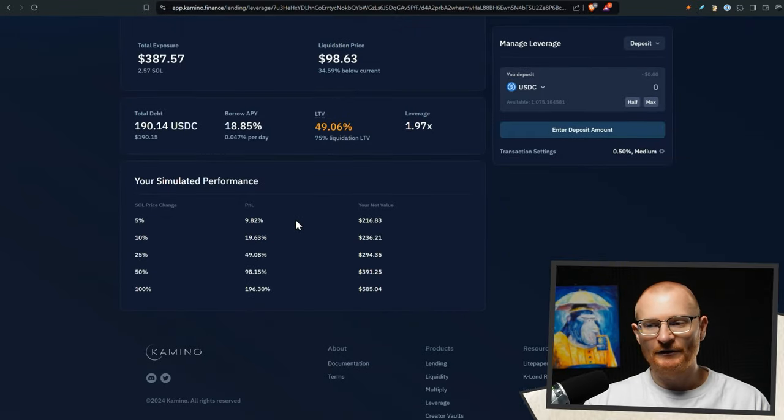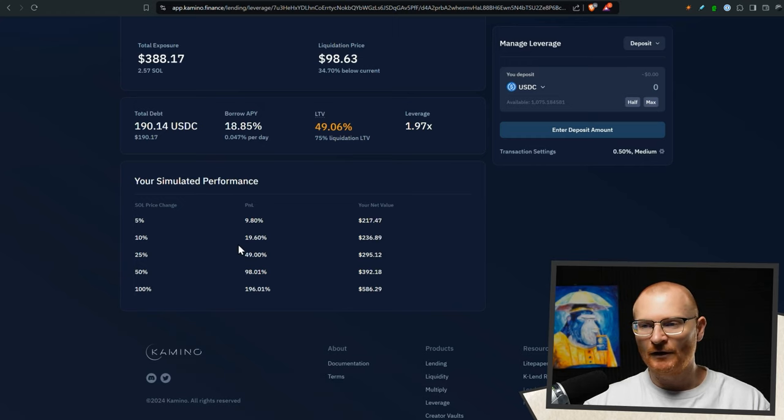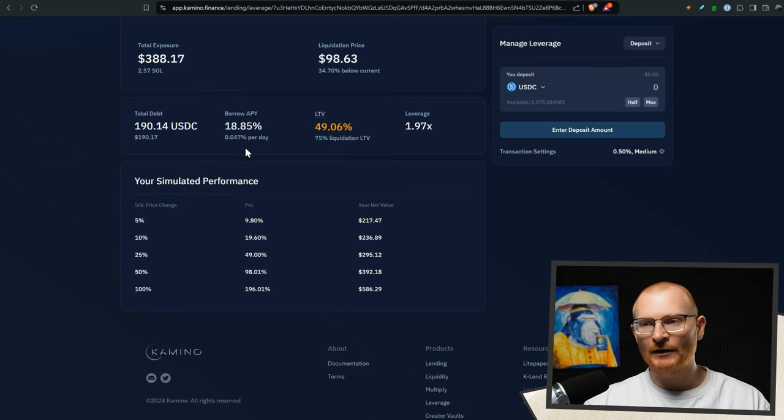Deposit succeeded. And this is what we've got right here. So if the price of sole goes up, say, 25%, then we're making 50%. Of course, we do have a borrower APY as well.